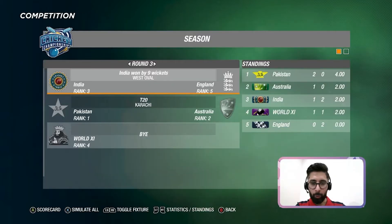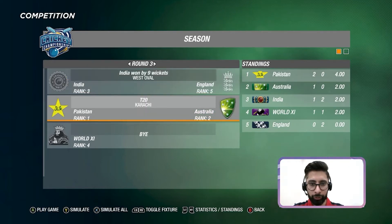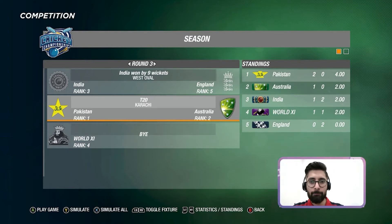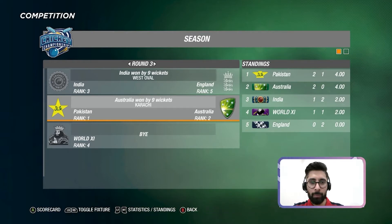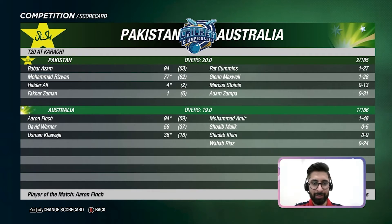Now we're over to the second header for today: Pakistan versus Australia. Australia have won by nine wickets. Pakistan batted first and scored 185 for two. Babar Azam — Mr. Consistent — scored 94 off 53, and Muhammad Rizwan scored 77 off 62.